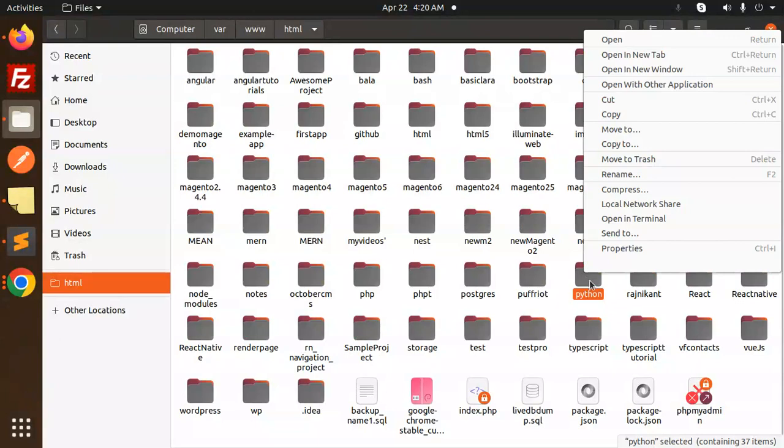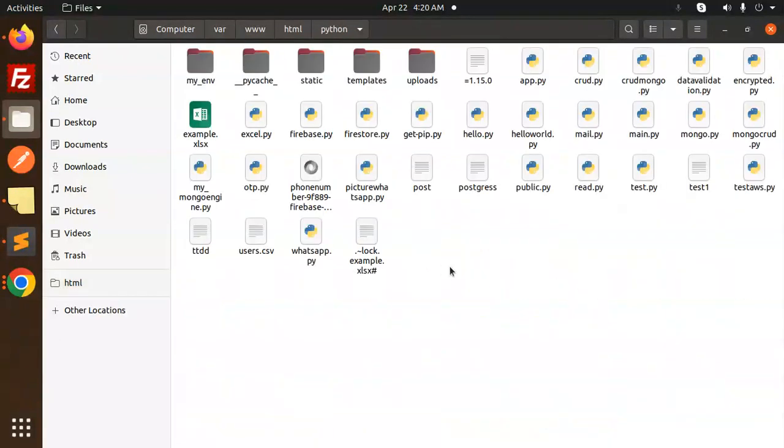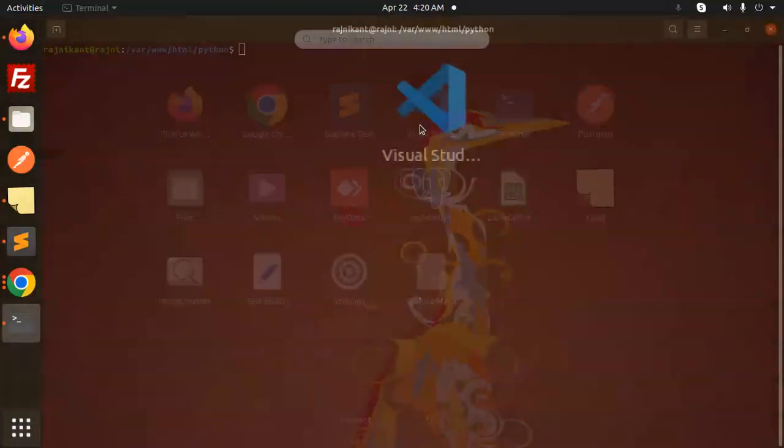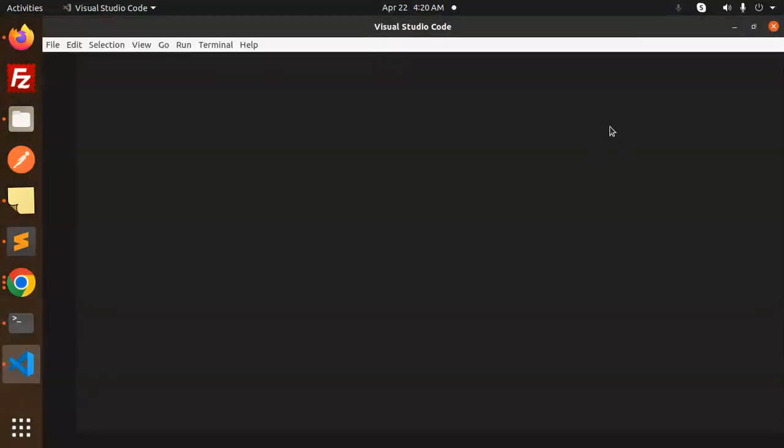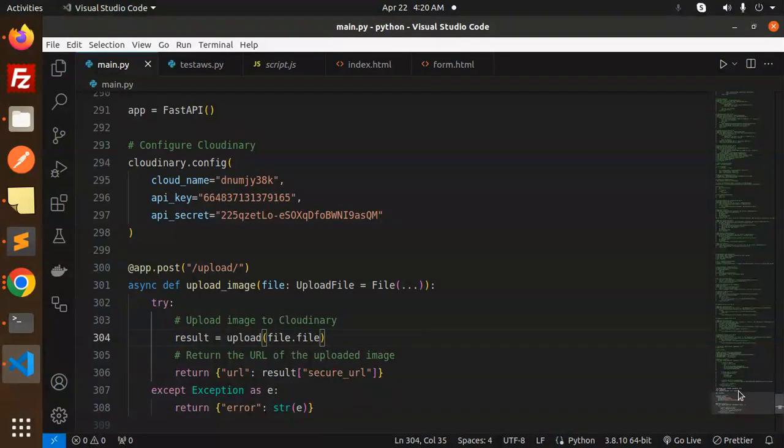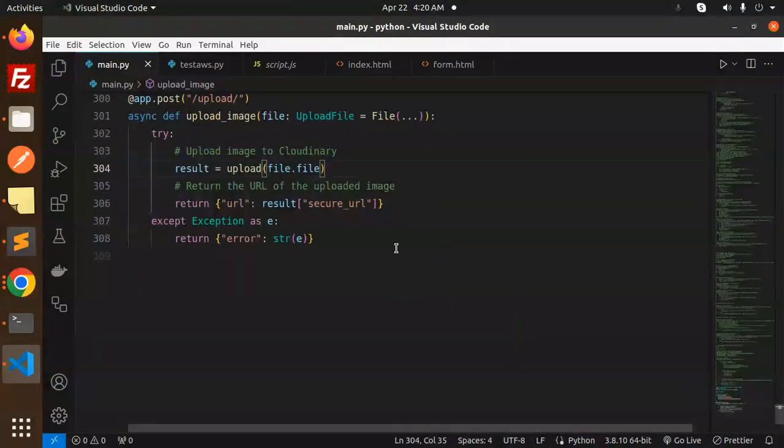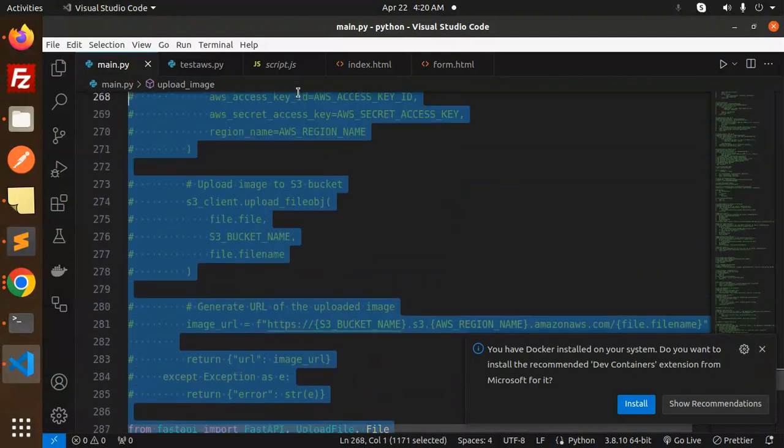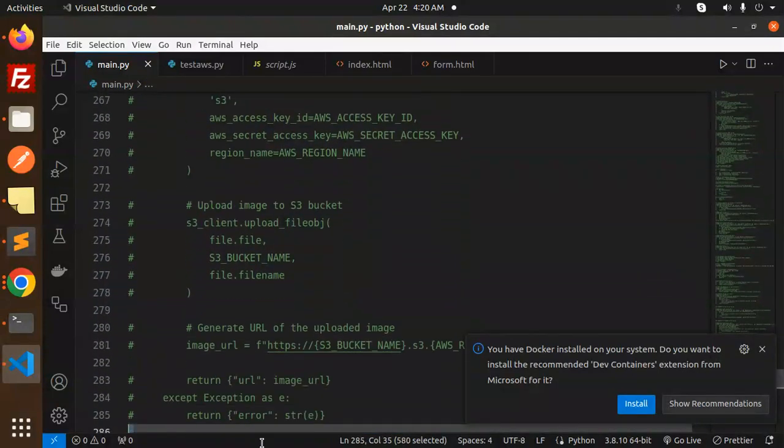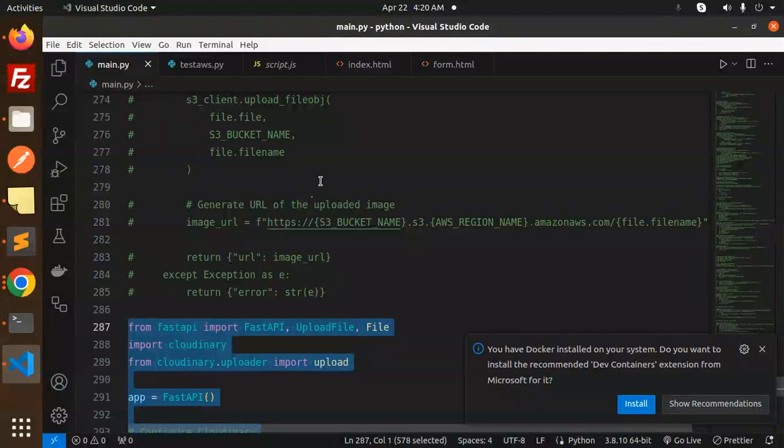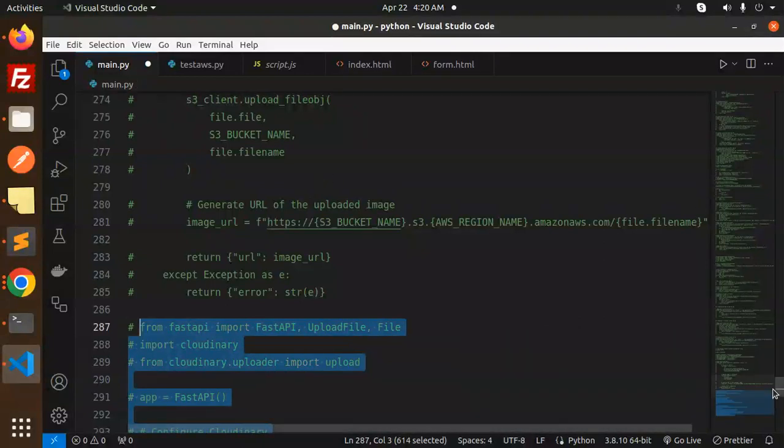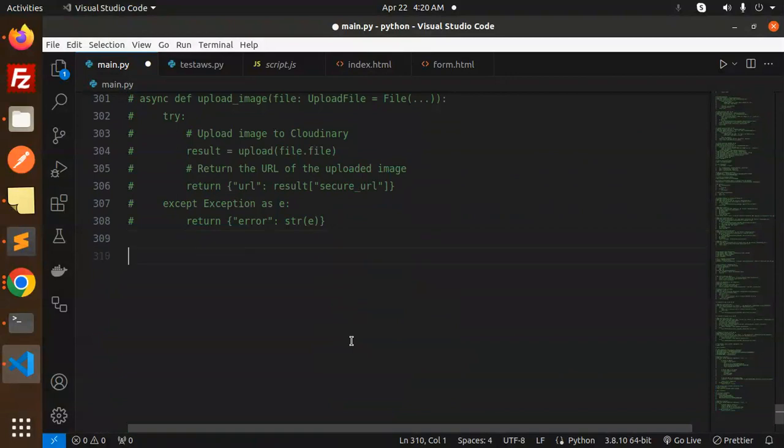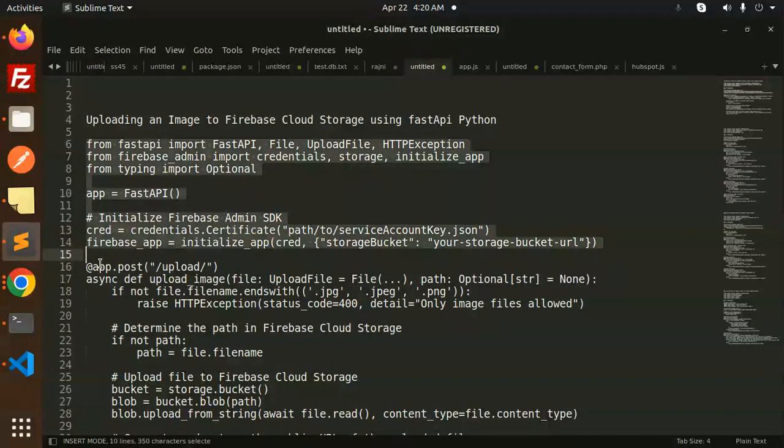Let's get started with the project. I'm going to open it with my terminal. Let's open VS Code. Now let's comment the previous code that we have done—the upload image with Cloudinary from the last video. Let me comment this and add the code for Firebase.